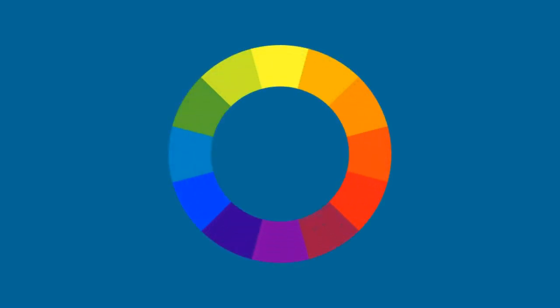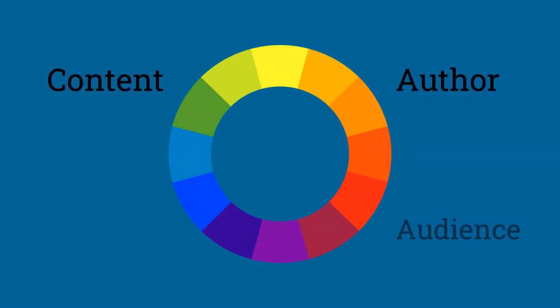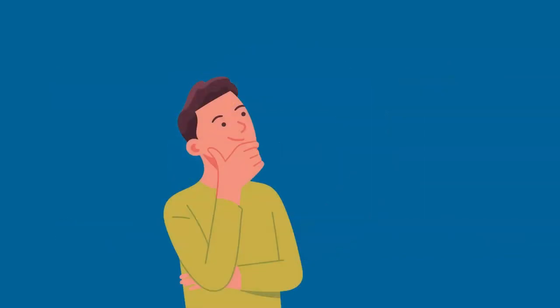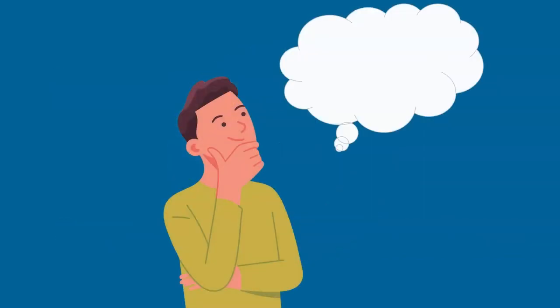By looking at this completed spectrum, we can see how these categories for content, author, audience, and purpose can help us evaluate sources to determine how useful the sources you find are going to be.